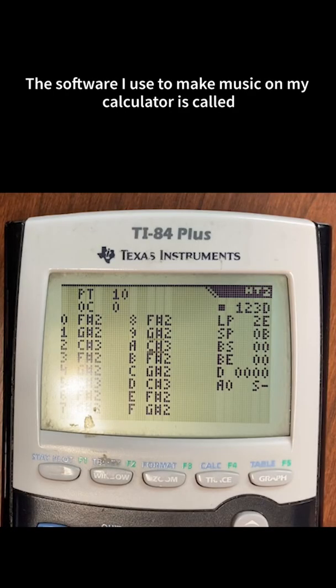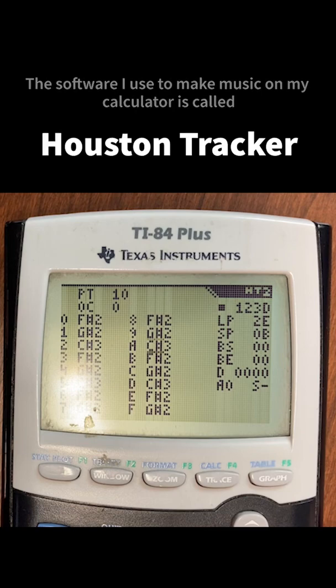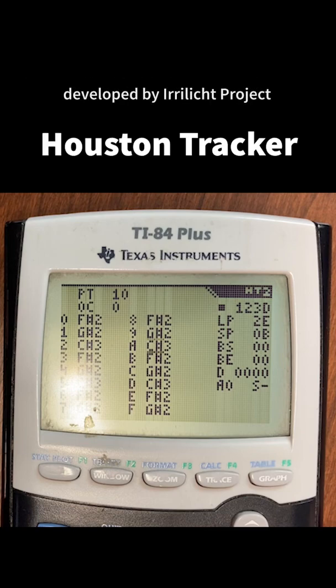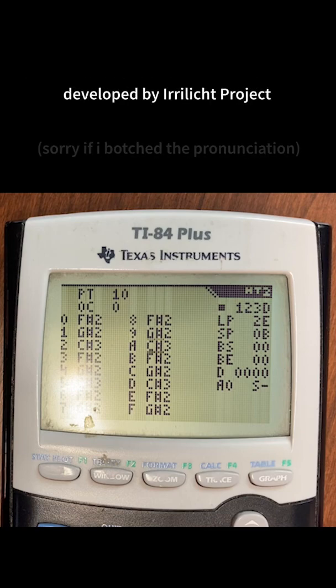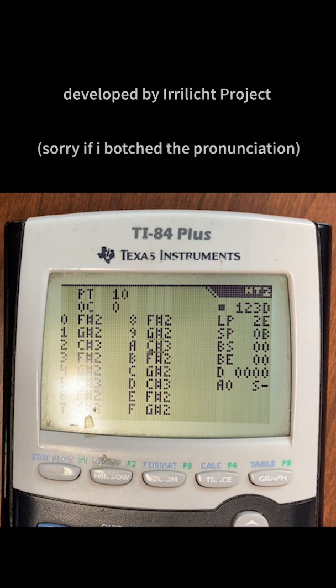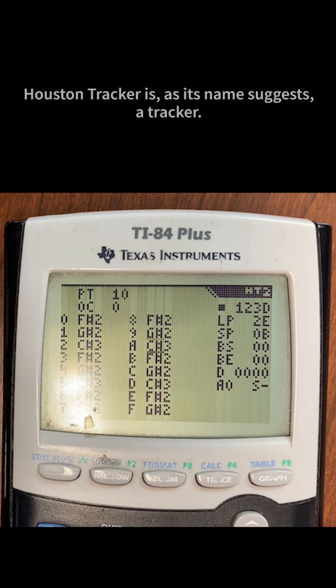The software I use to make music on my calculator is called Houston Tracker, developed by Eerlicht Project — sorry if I botched the pronunciation. Houston Tracker is, as its name suggests, a tracker.